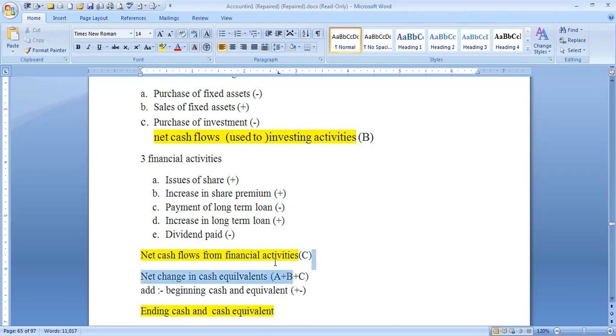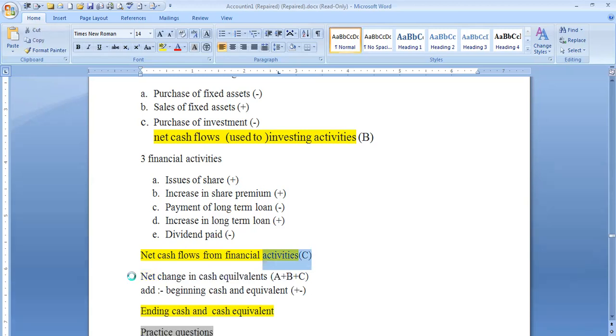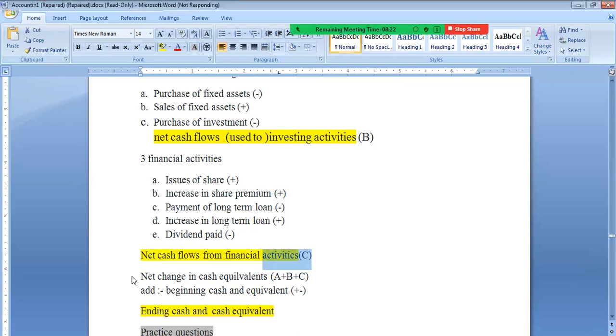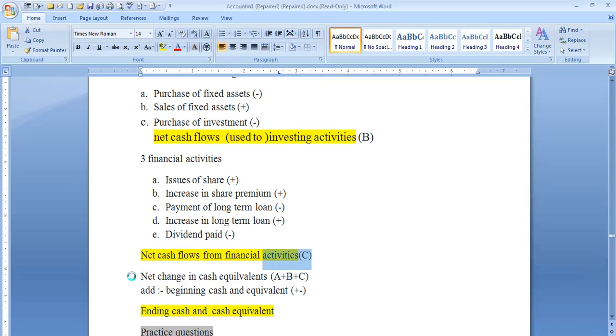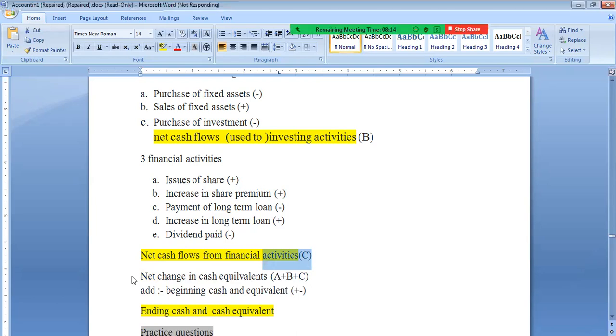The net cash flow from financial activities — A plus B plus C — is the net change in cash. The three activities are operating, investing, and financing. Operating activities plus investing activities plus financing activities gives the net change in cash equivalent. This is added to the opening balance, which is last year's bank or cash balance.